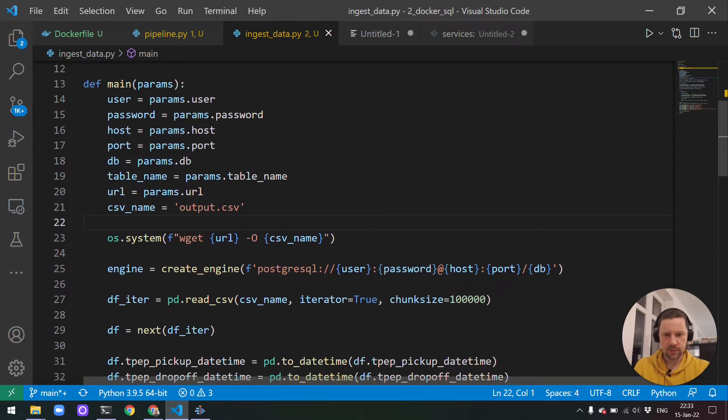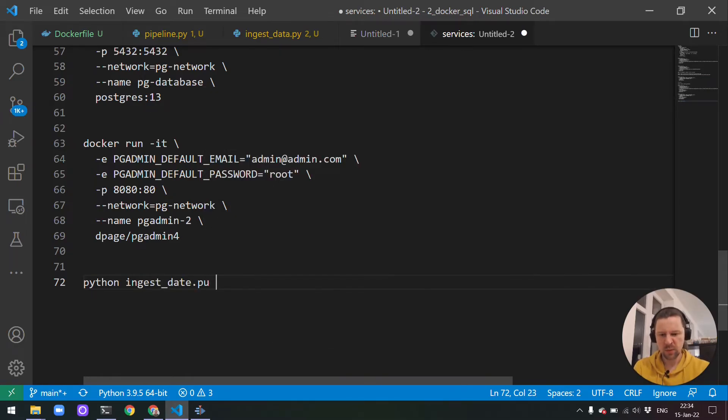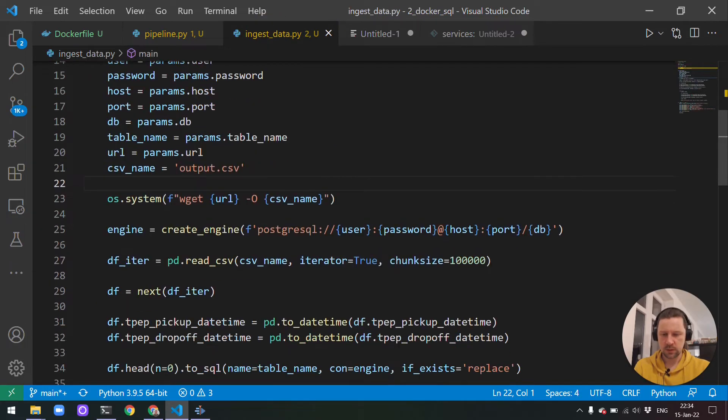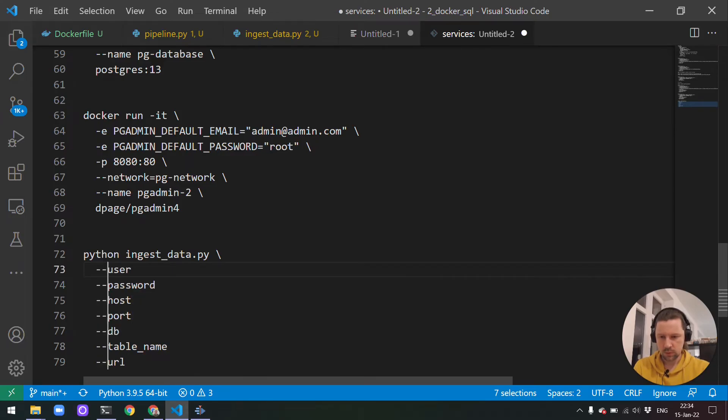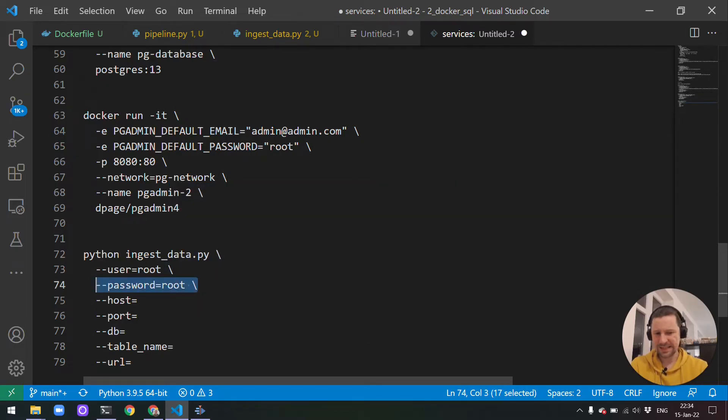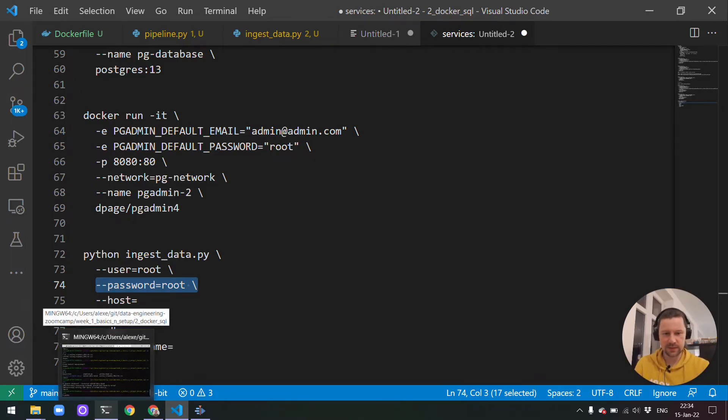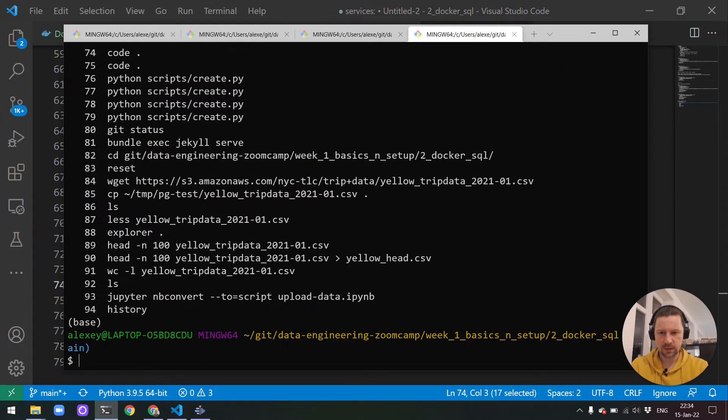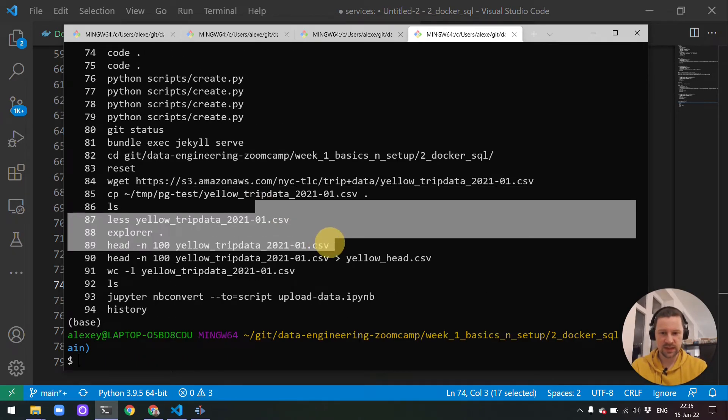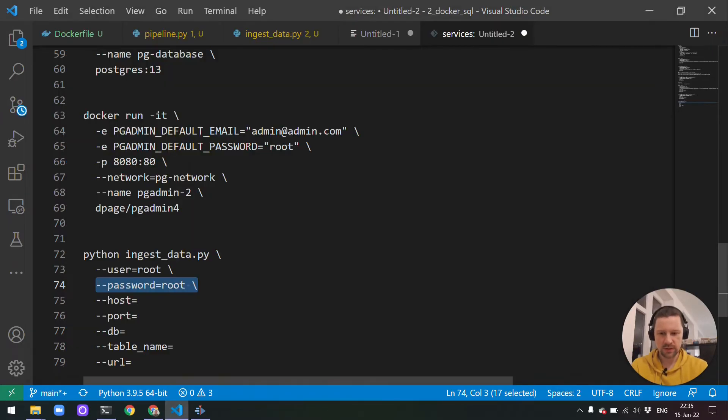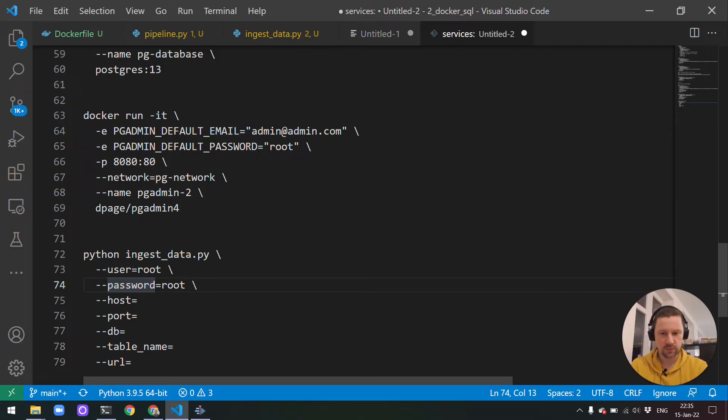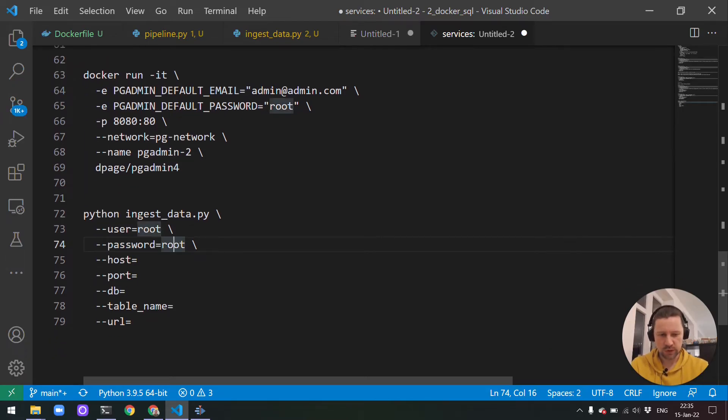For that, we can just go to our pgadmin and do drop table. This should remove our table. Now if we try to execute this query again, it will say sorry, this table doesn't exist anymore because we just dropped it. Now let's execute this. There's quite a few parameters here. First, let me write the command. So we ingest_data.py. And then we will need to specify all these parameters. So now we need to specify user password. So user for us is root, password is root. This maybe is not the safest way of passing passwords because they will be kept in the history.